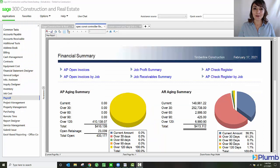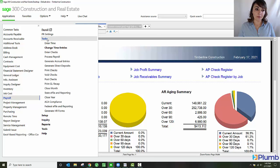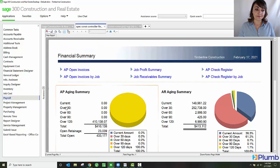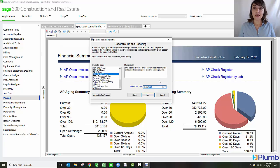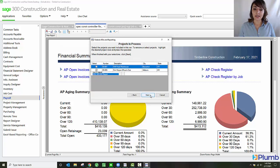Now I'm going to show you how Sage 300 Construction and Real Estate handles certified payroll reporting. To do so, I'm going to go into payroll, tasks, federal e-filing and reporting. And in this example, I'm going to pull the Department of Labor certified payroll report for the week ending 5/25 that I just entered.